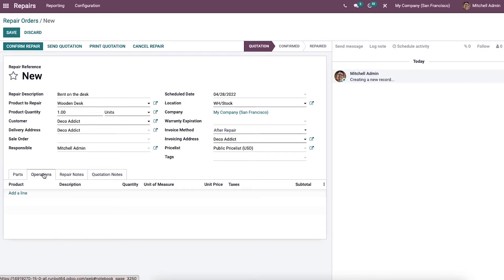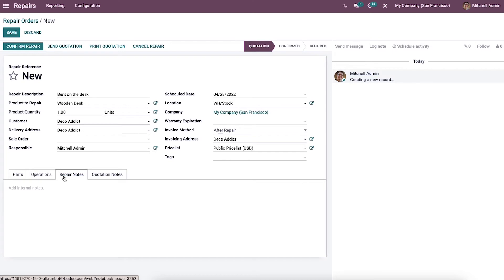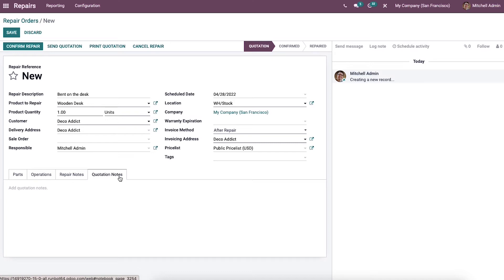Under the Operations tab, you can define the operation details of the repair order by clicking Add a Line, where you can mention whether it is a warranty allowance, etc. The Repair Notes tab allows you to customize repair notes. Similarly, you can include quotation notes under the Quotation Notes tab. Odoo 15 separated notes into Repair Notes and Quotation Notes, making it more convenient to differentiate between them.